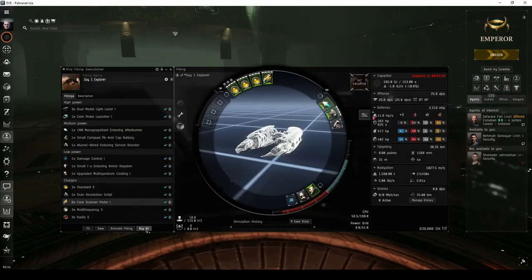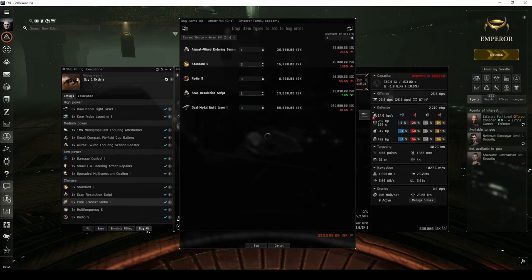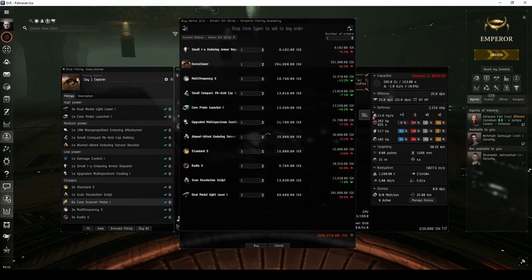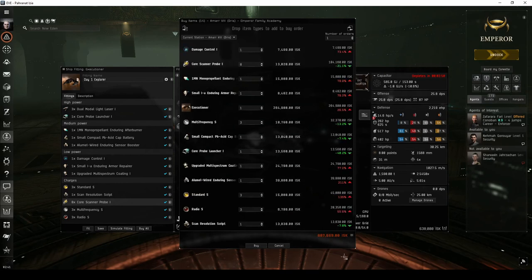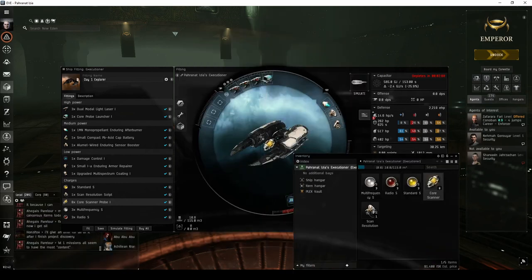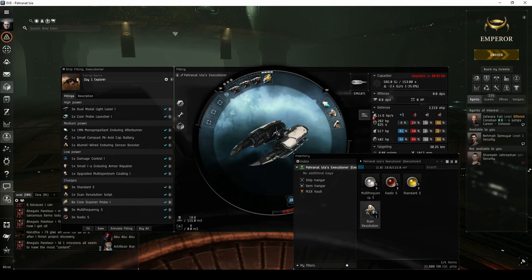This fit costs well under a million ISK, so it should be within the price range for a brand new pilot. Once you have all the modules and charges, you can fit the ship, and you're ready to go.